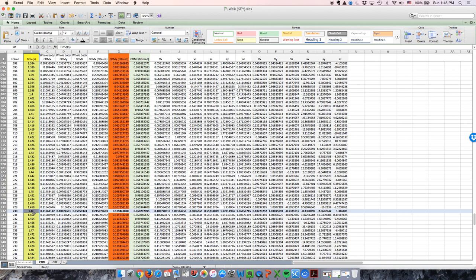The stance phase and swing phase durations can be calculated using the same methods. Make sure to use the correct frame number and time that corresponds to the start and end of each phase. The stance phase and swing phase durations as a percentage of the gait cycle can be calculated by dividing the duration of each phase in seconds by the gait cycle duration and multiplying by 100.